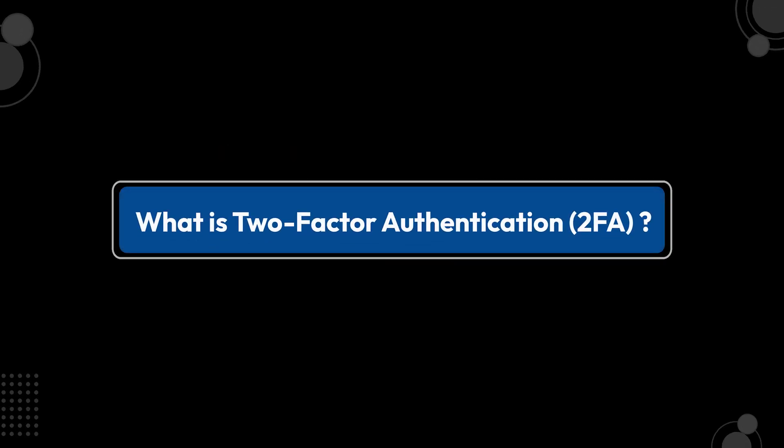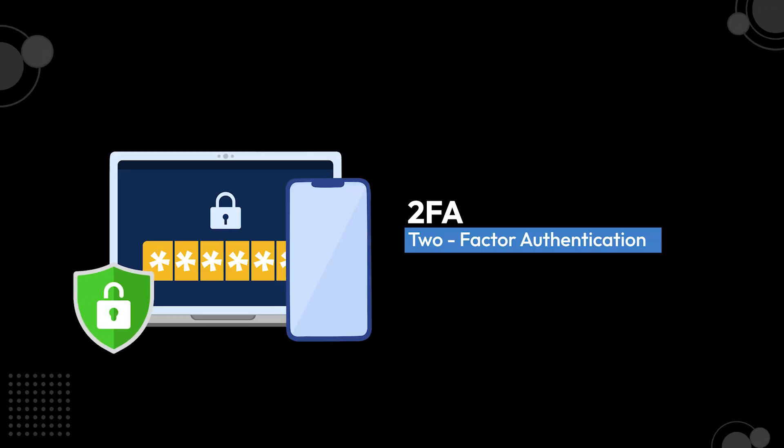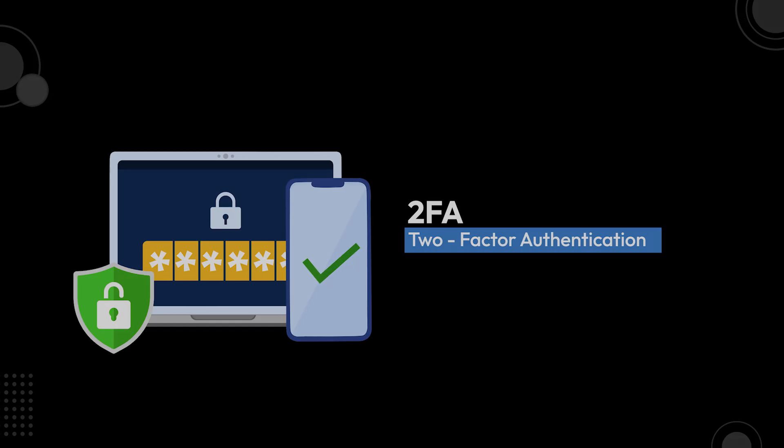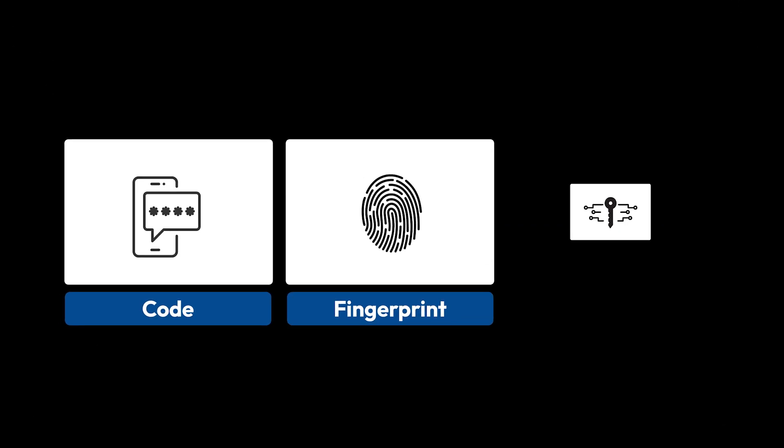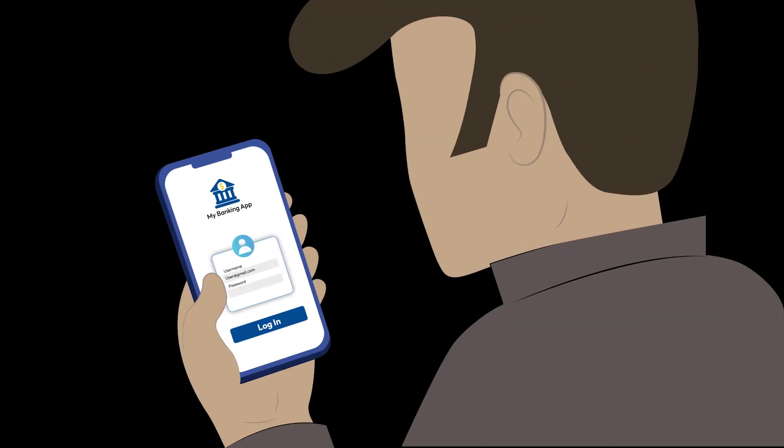Two-factor authentication, or 2FA, is an extra layer of security that requires a second form of verification, like a code, a fingerprint, or a security key, after you enter your username and password.